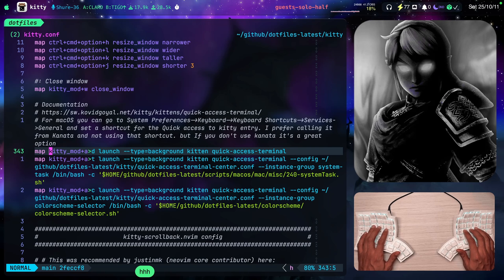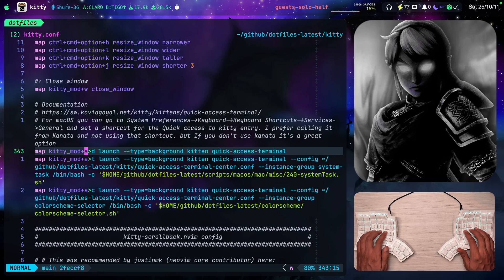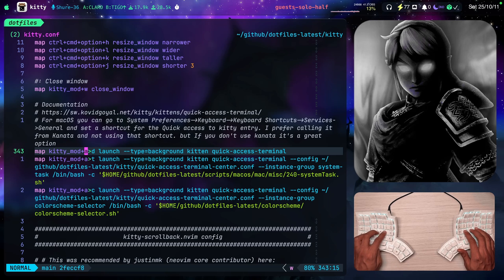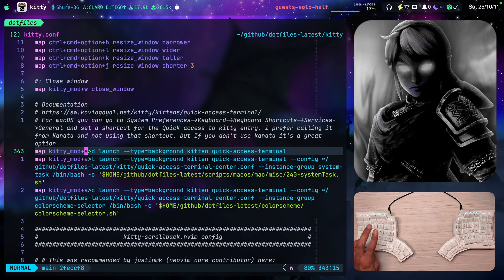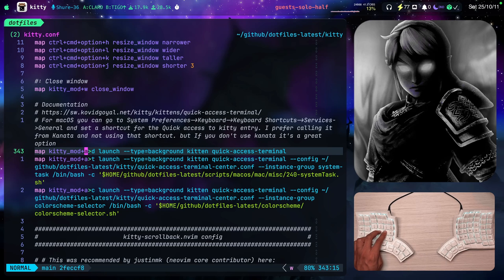So this one, kitty mod A. Kitty mod in my case, in case that you don't know, is command option. These two keys, look where my fingers are. Command option.